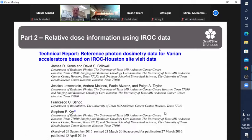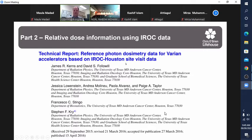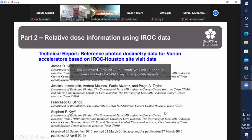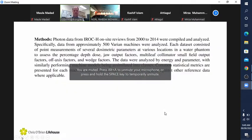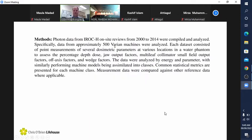The next paper, I think from Medical Physics, is publicly available. This was reference photon dosimetry data for Varian linacs. They've taken data from 500 Varian machines and they've got a whole range of factors: depth doses, output factors, multi-leaf collimator small field factors, off-axis and match factors.